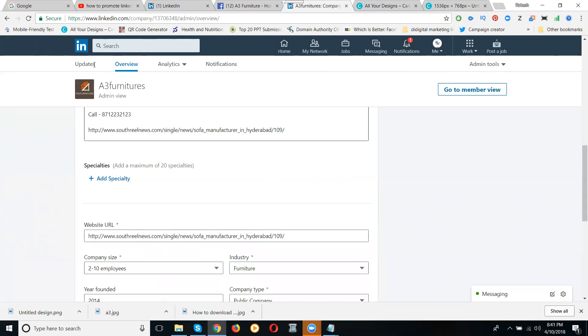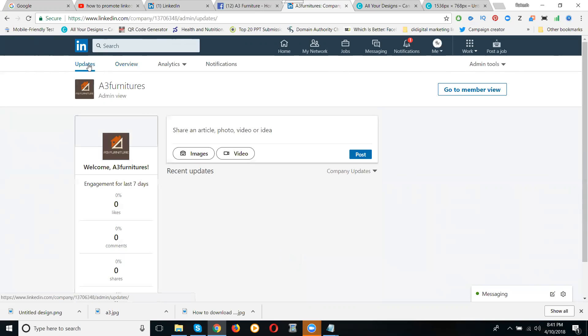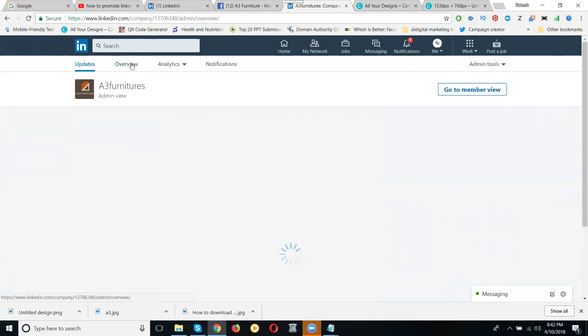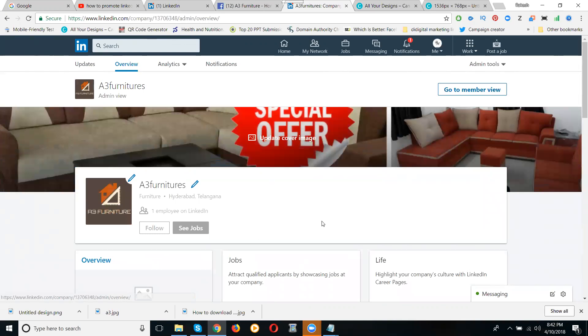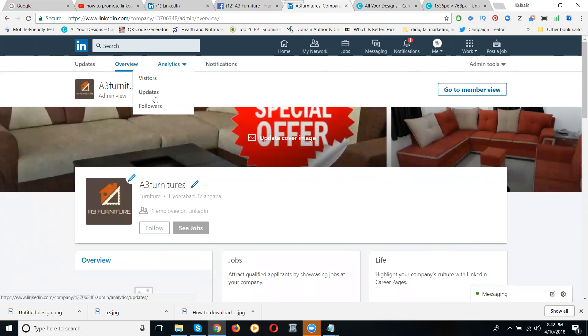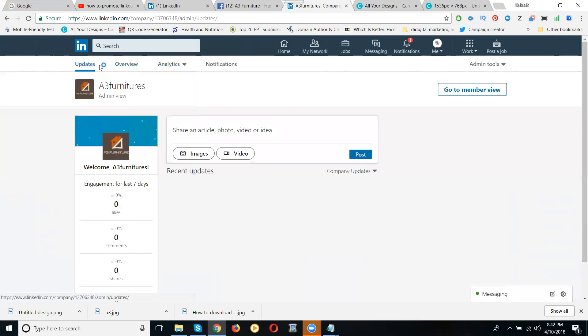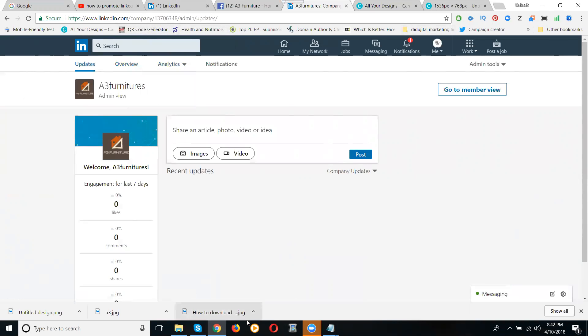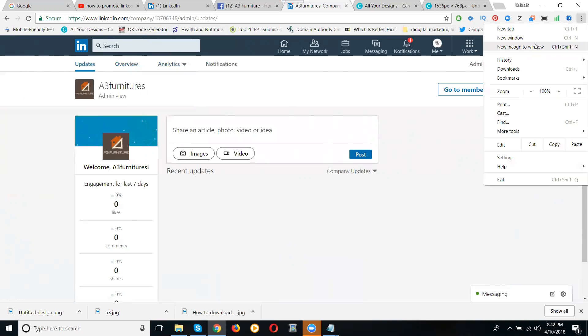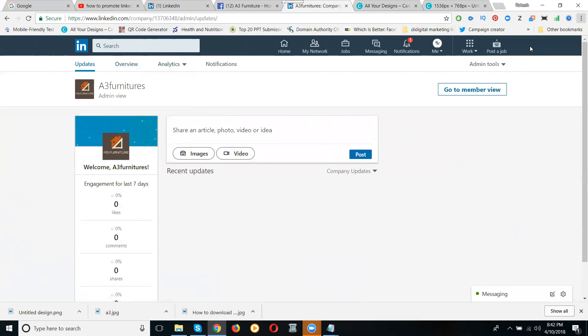Then I'll check what is called the page. My page was created with the logo and the cover image. Now see this, what is called overview. You can get any number of times what is called analytics, updates, and the followers. Company page, nothing but followers. Page, nothing but connections. Group, nothing but join. So this is my company page. So how to open my company page here?